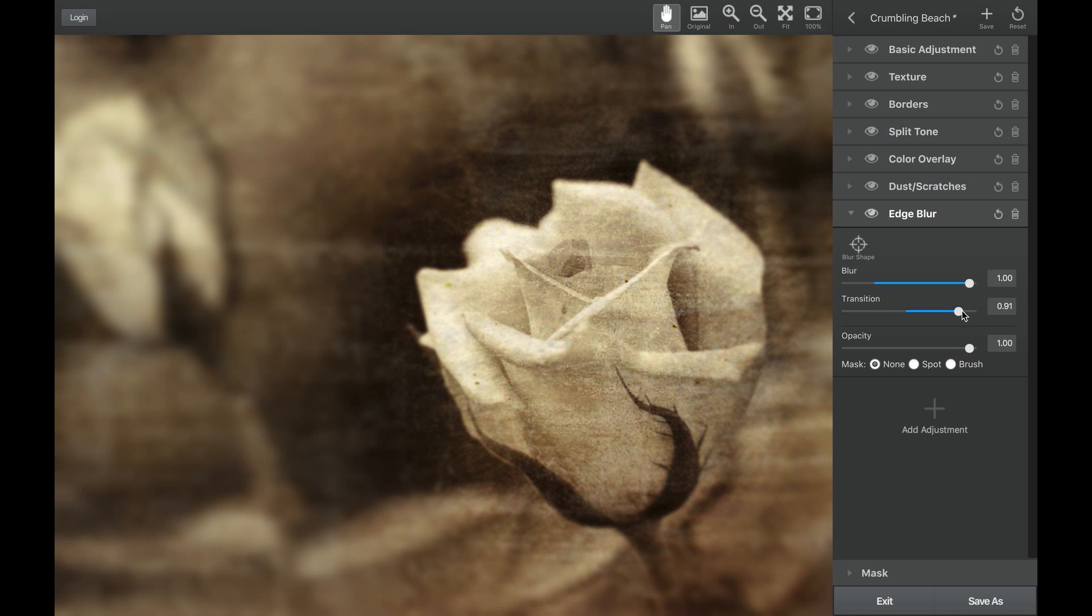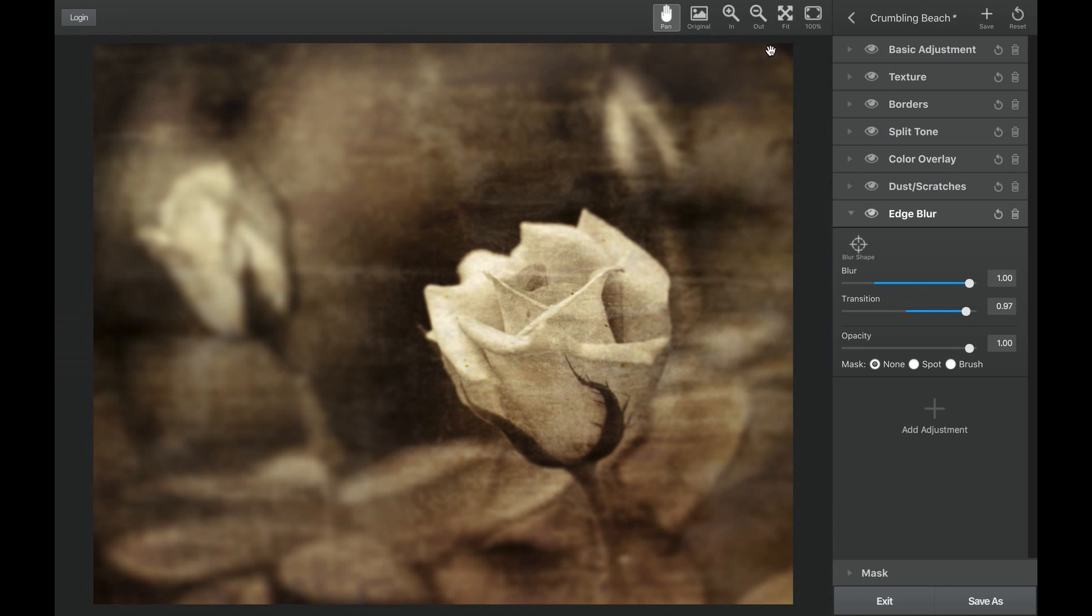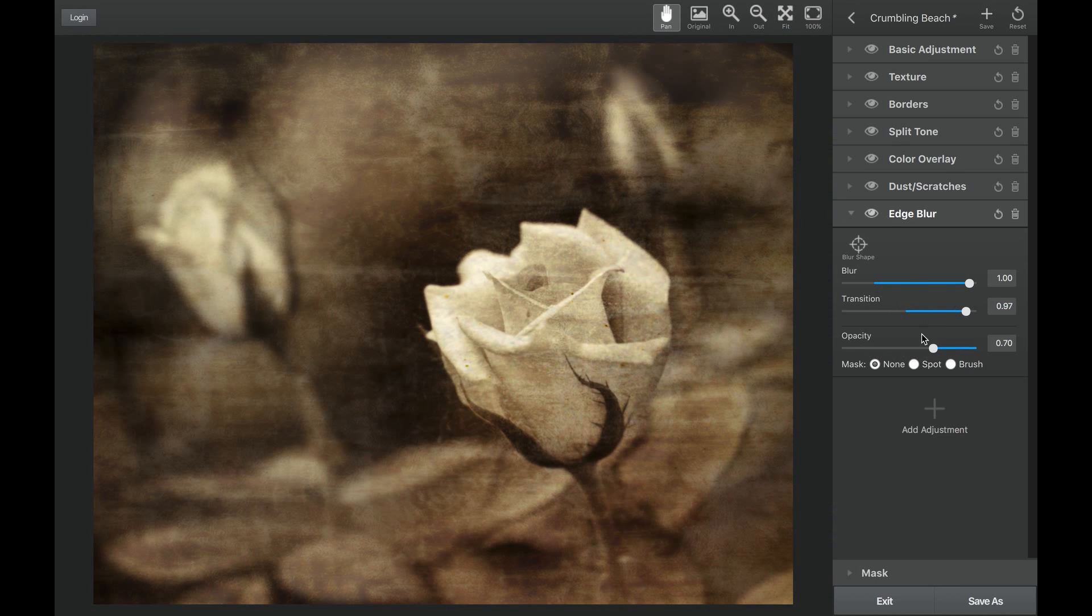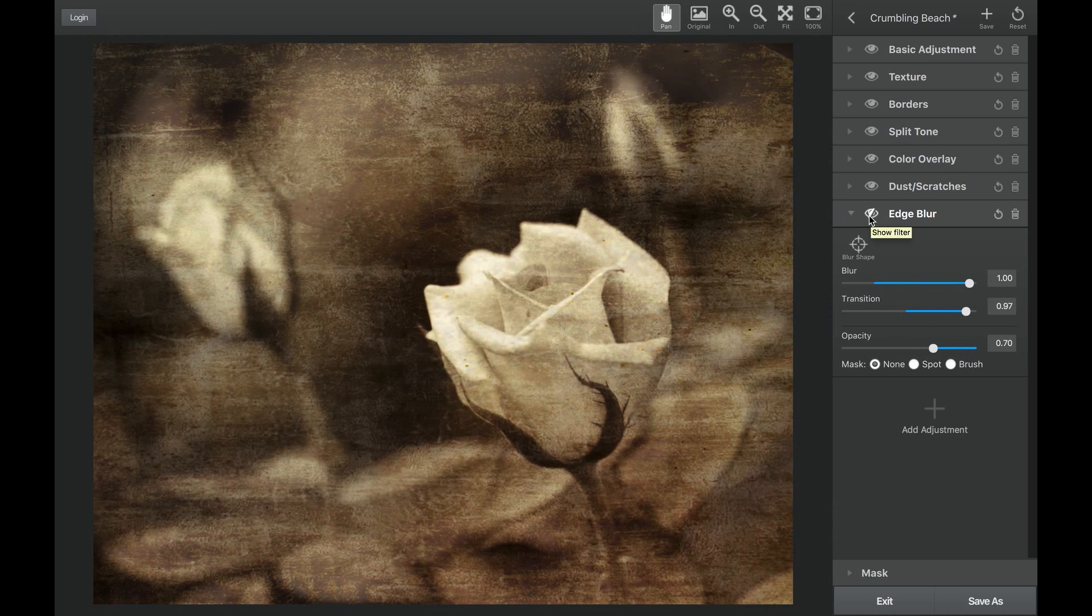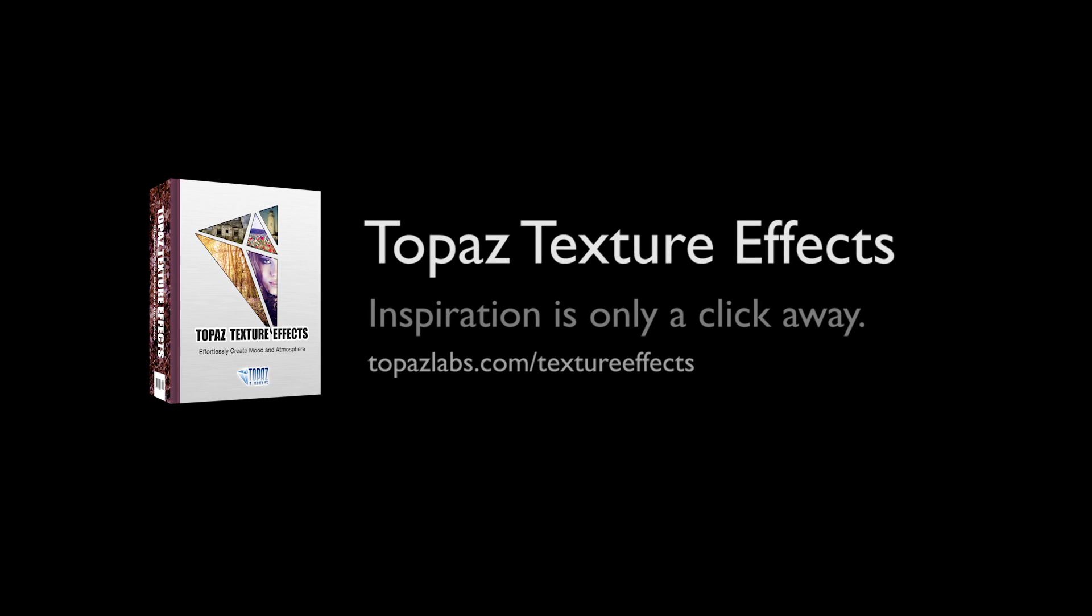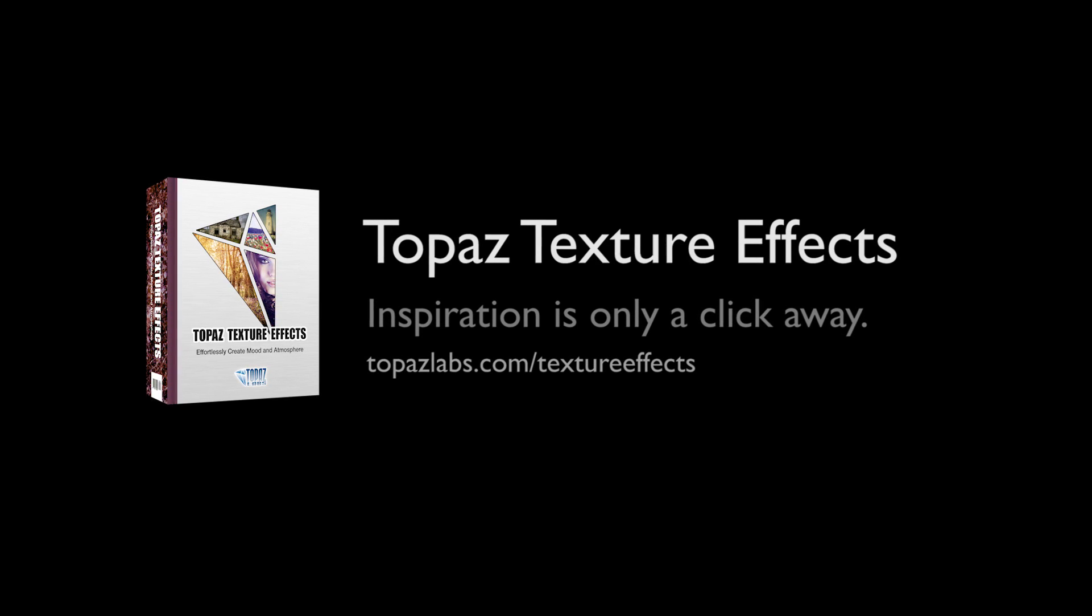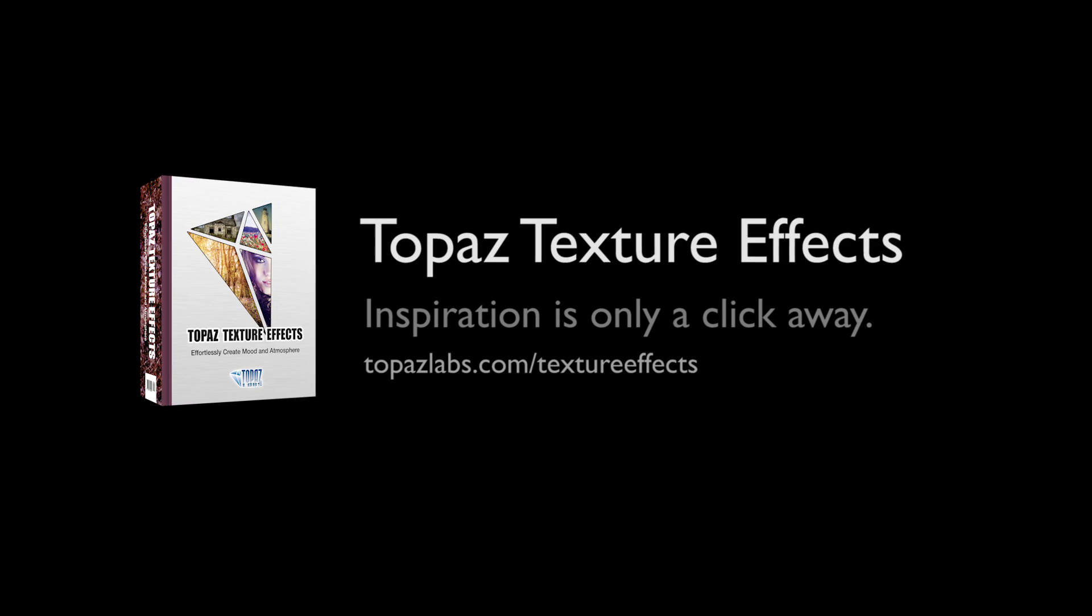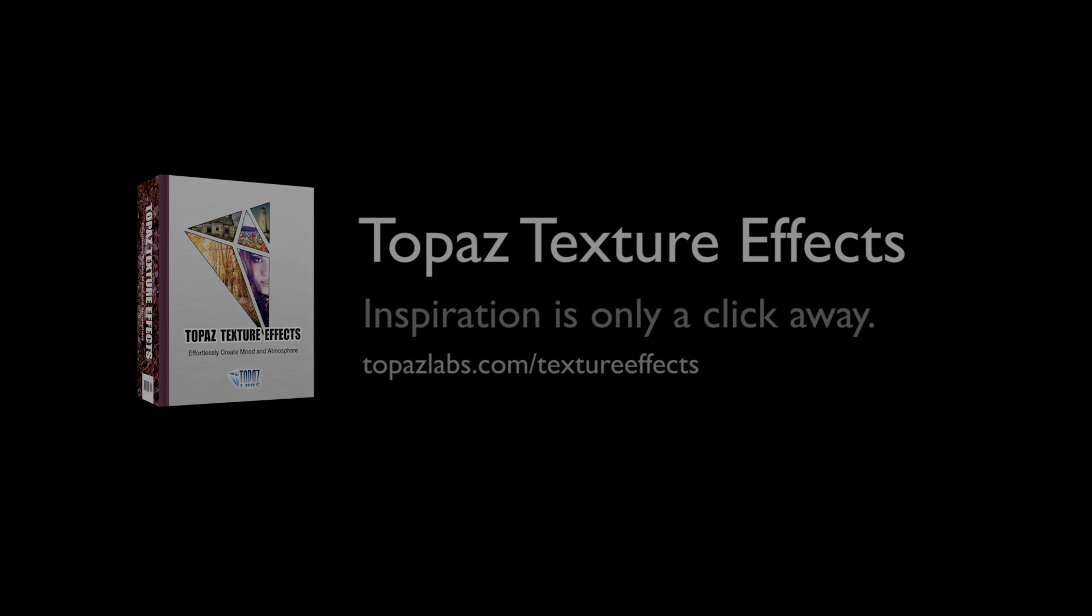The opacity will control the transparency of the overall blur on the edges of your image. For additional resources on Topaz Texture Effects, visit topazlabs.com/textureeffects.